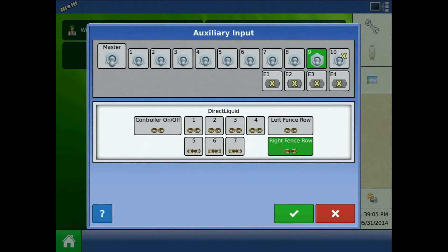Direct Command supports up to ten boom sections and up to two additional fence row nozzles. Fence row nozzles may be set up in two ways: as boom sections or as fence row nozzles. Either way can be done based on operator's preference, although setting it up as boom sections assumes that there are two free sections available for the fence row nozzles.